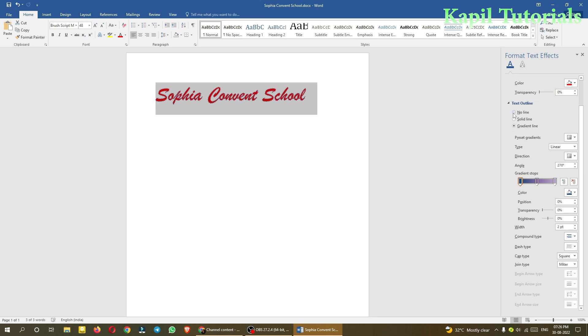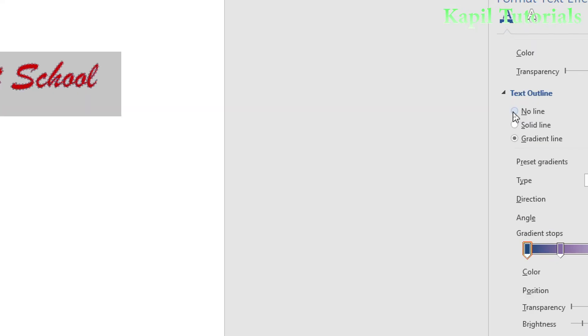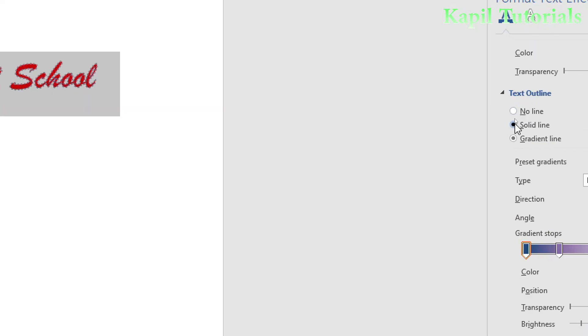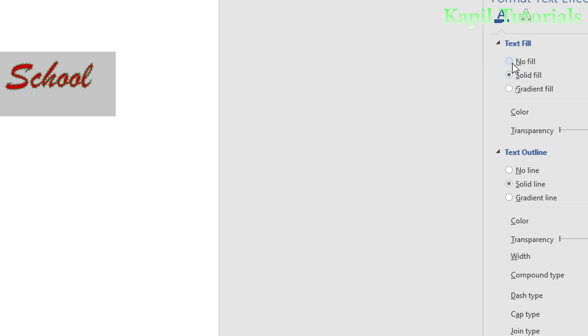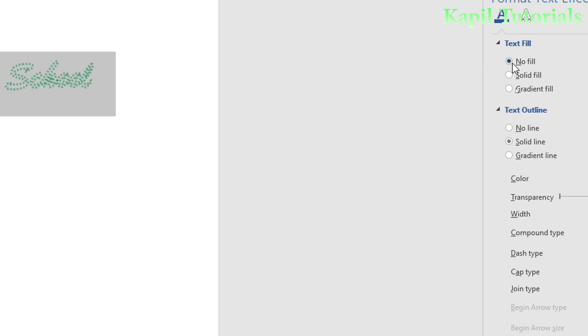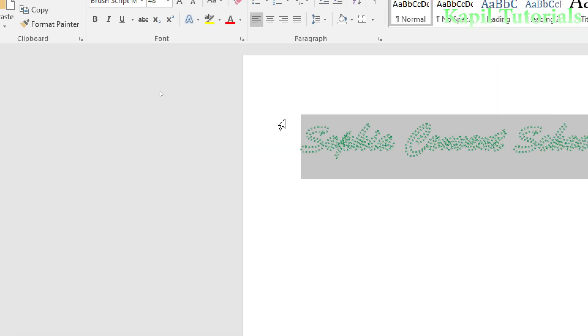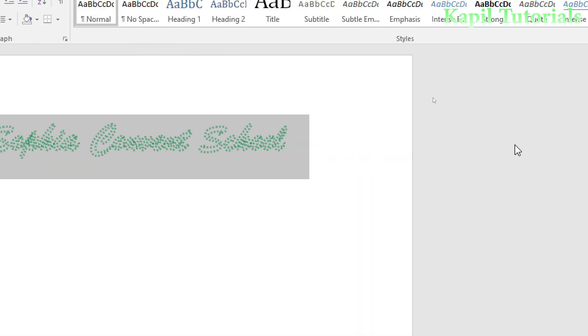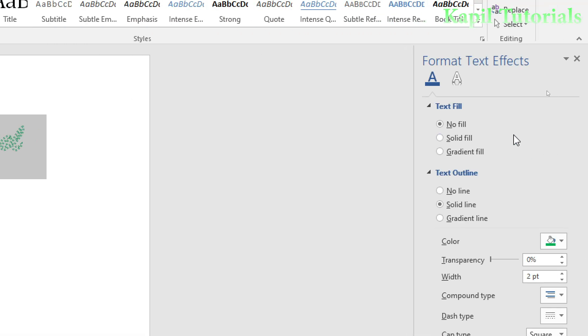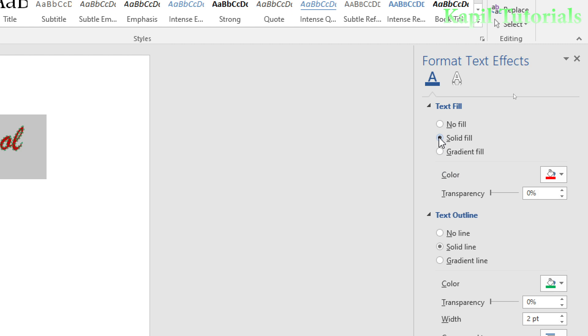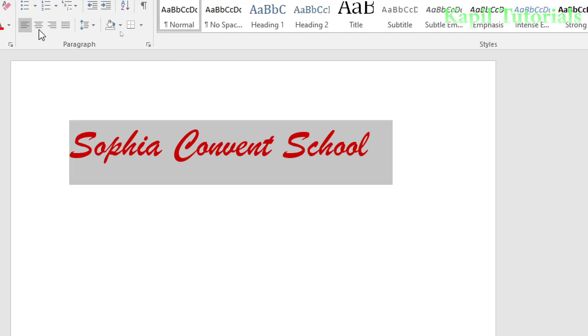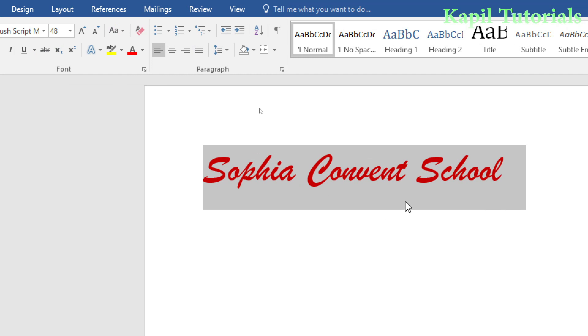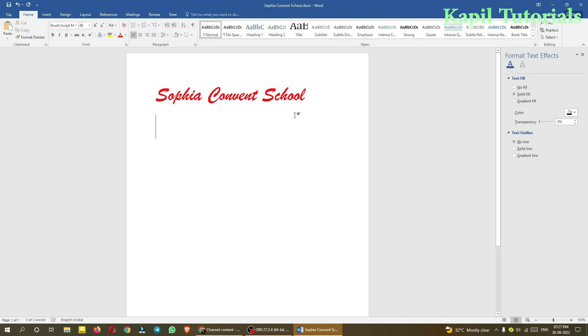I'll select no line, or I can click on solid line or no fill, which means only the outline is there. With solid fill and text outline set to no line, you can see the outline is removed.